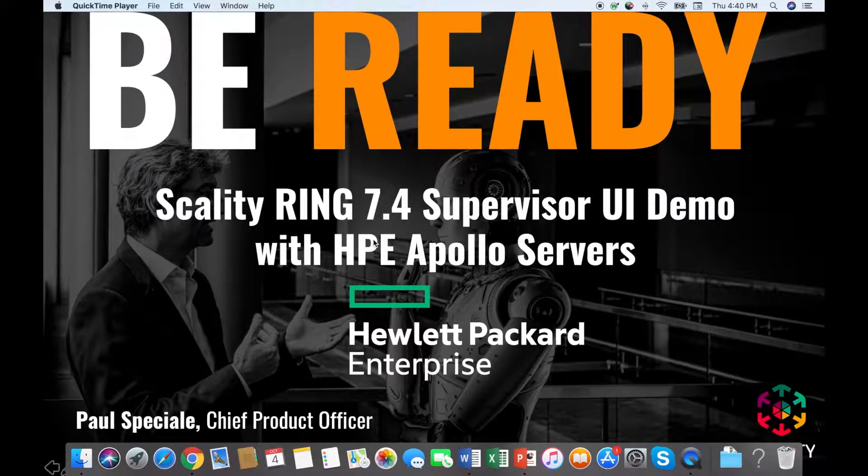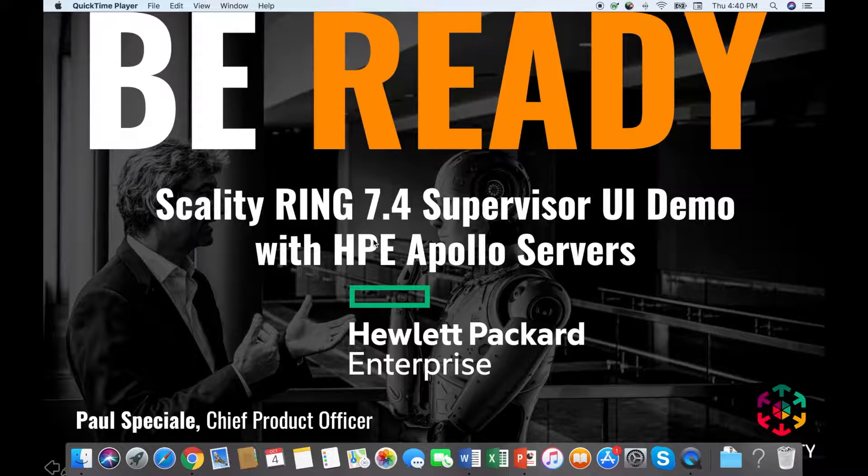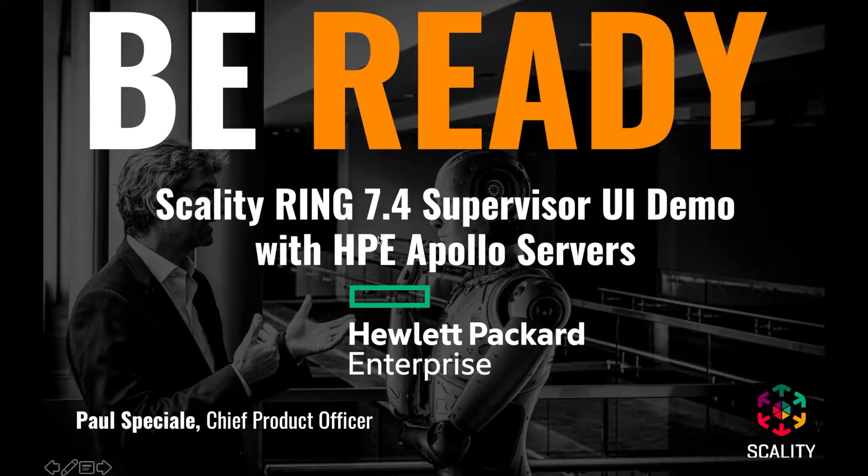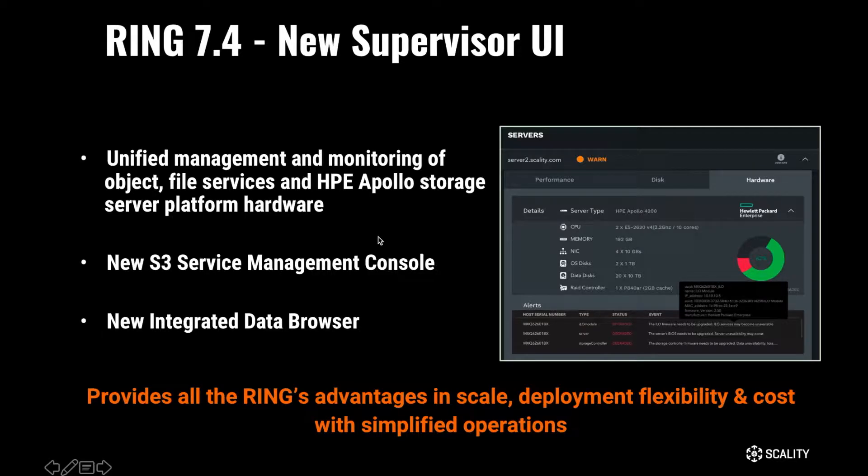This is going to show you all of the latest features we built into Release 7.4 to make operating the Ring super easy. And here we have a special focus on the HPE Apollo server platform in our partner demo lab at Comport Technology Solutions.